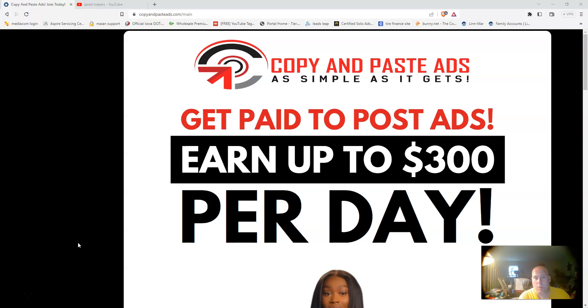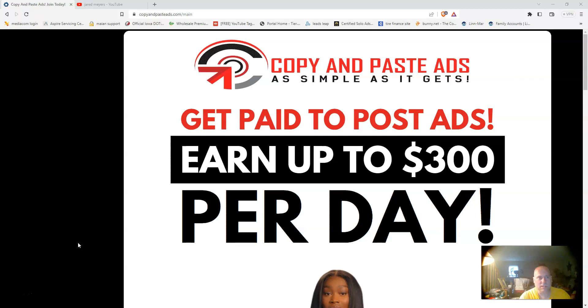It's a great opportunity to get into. It is very low cost to get started and you get some great bonuses from me for joining my team here with Copy and Paste Ads. Now with any system online, you're always going to get a replicatable sales page.